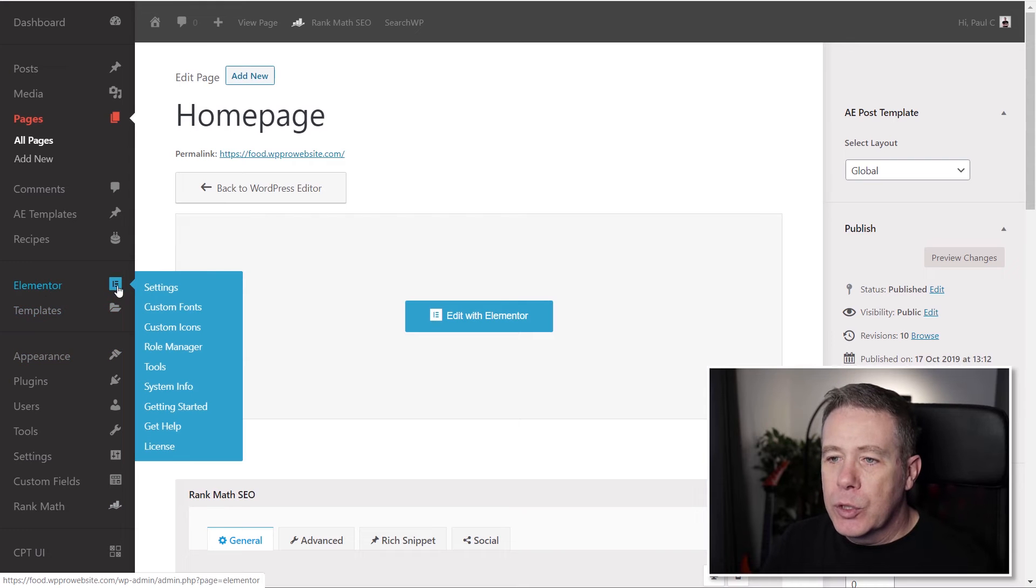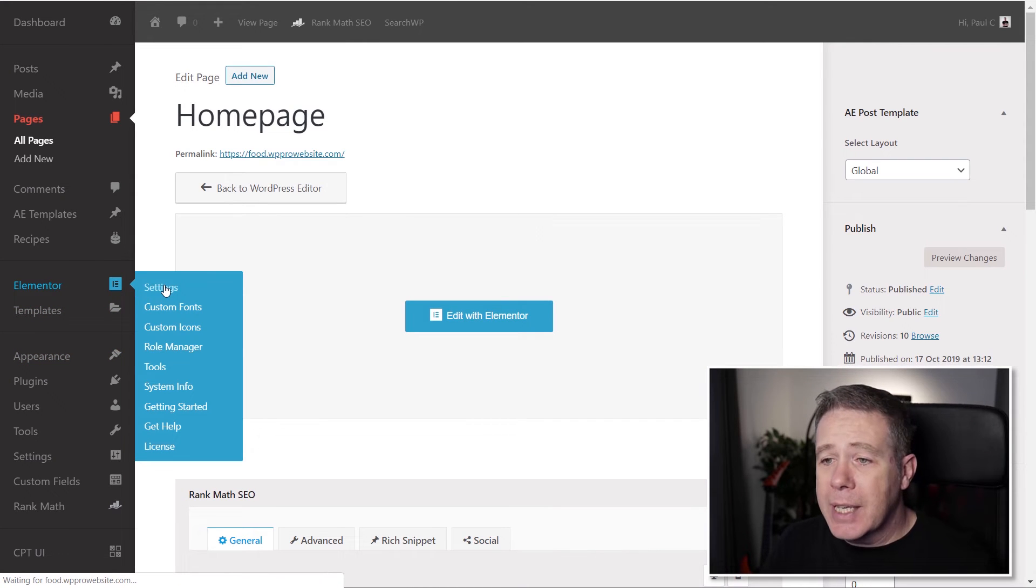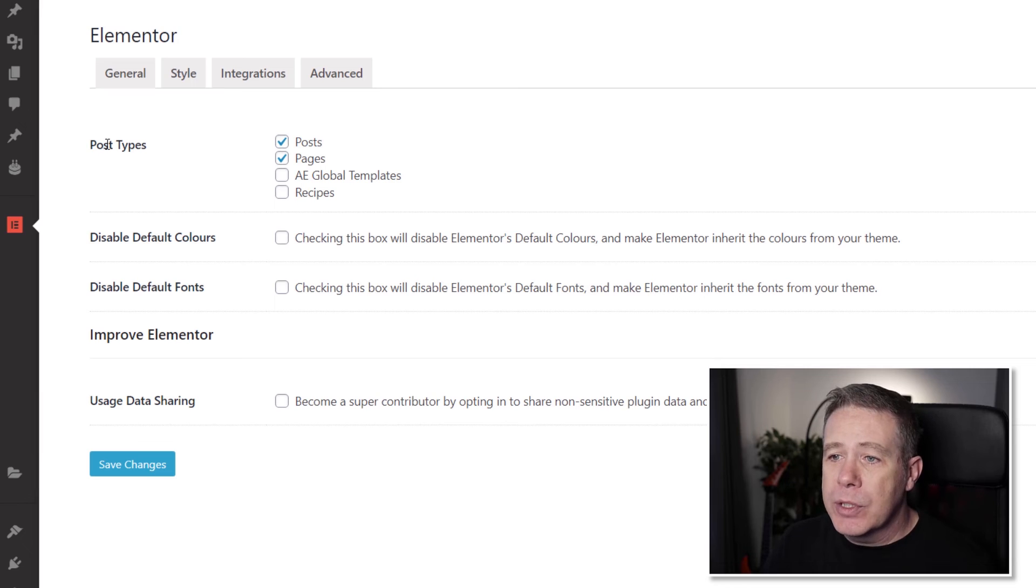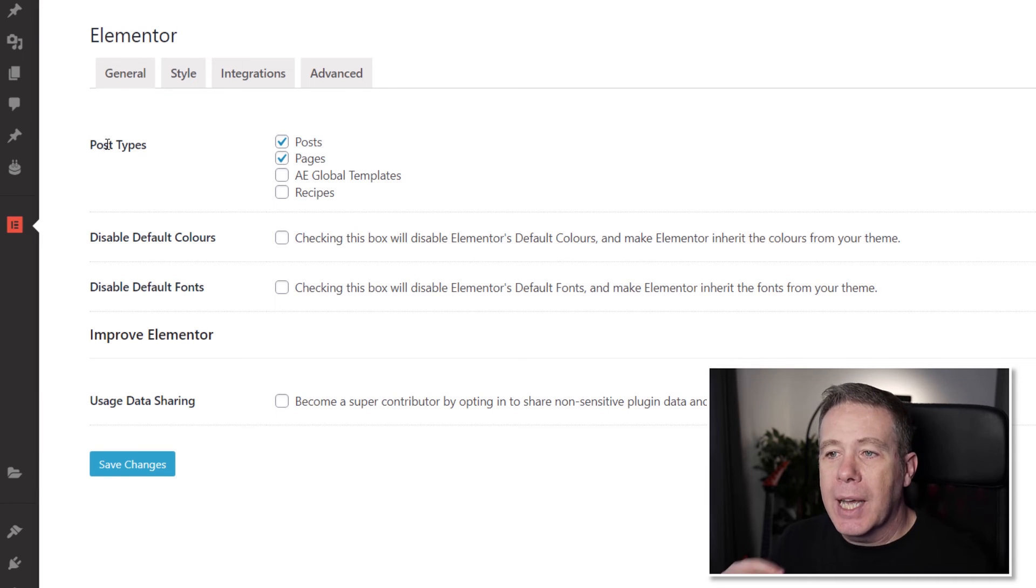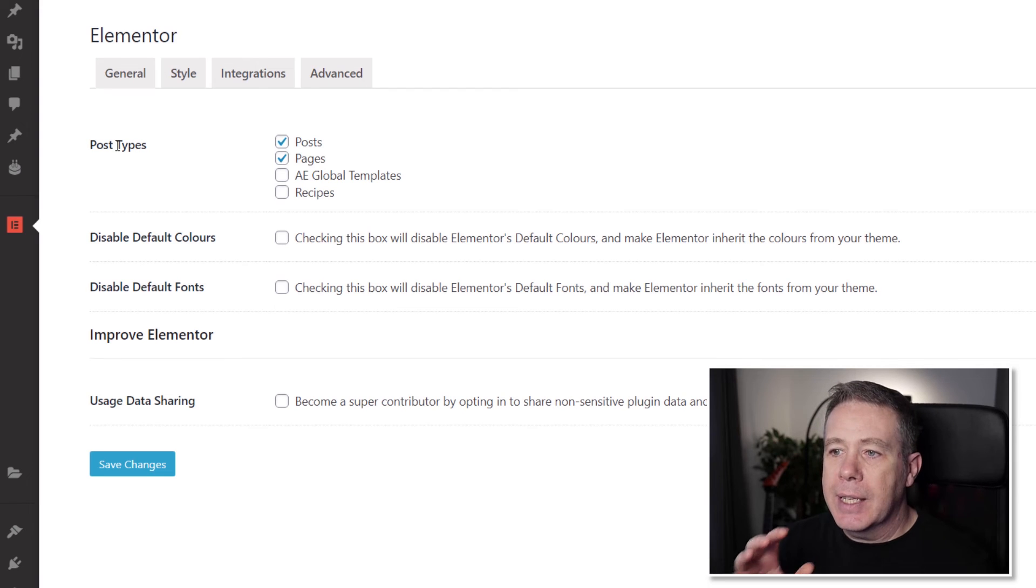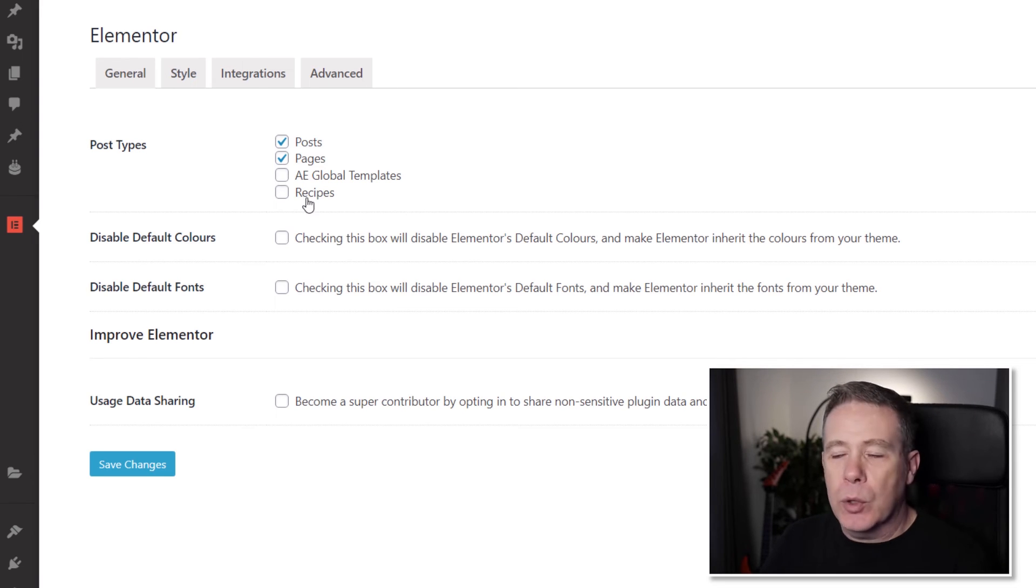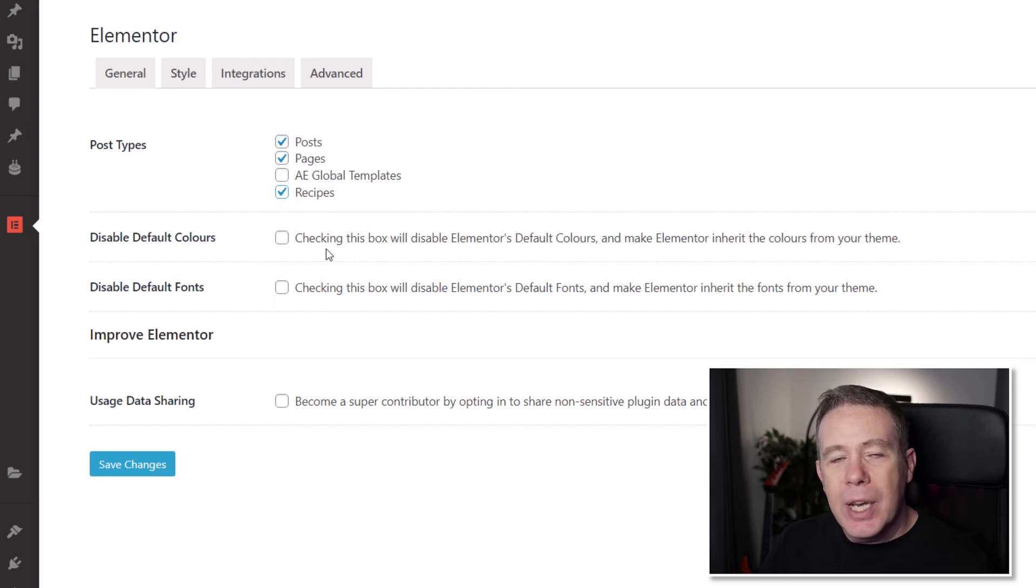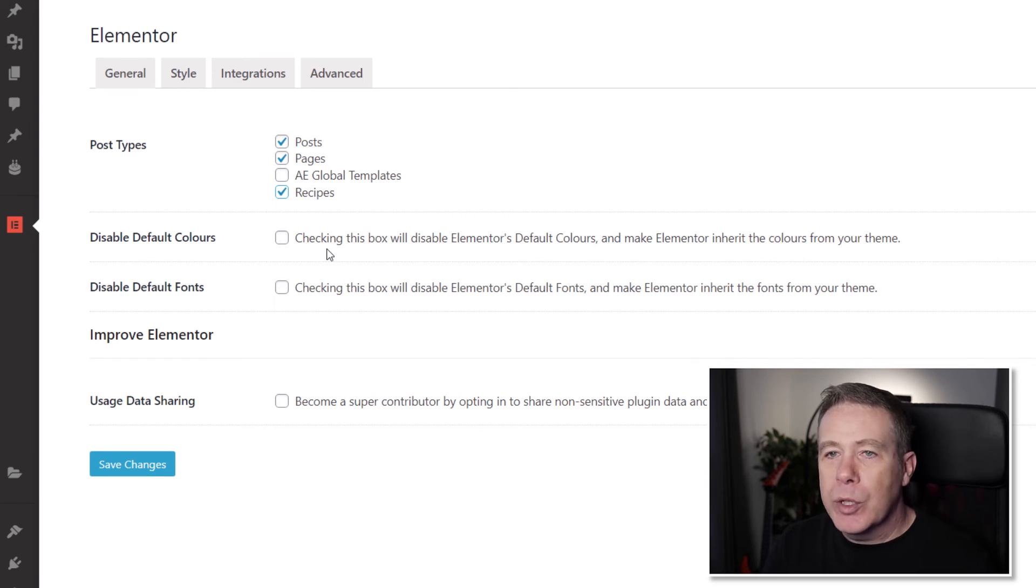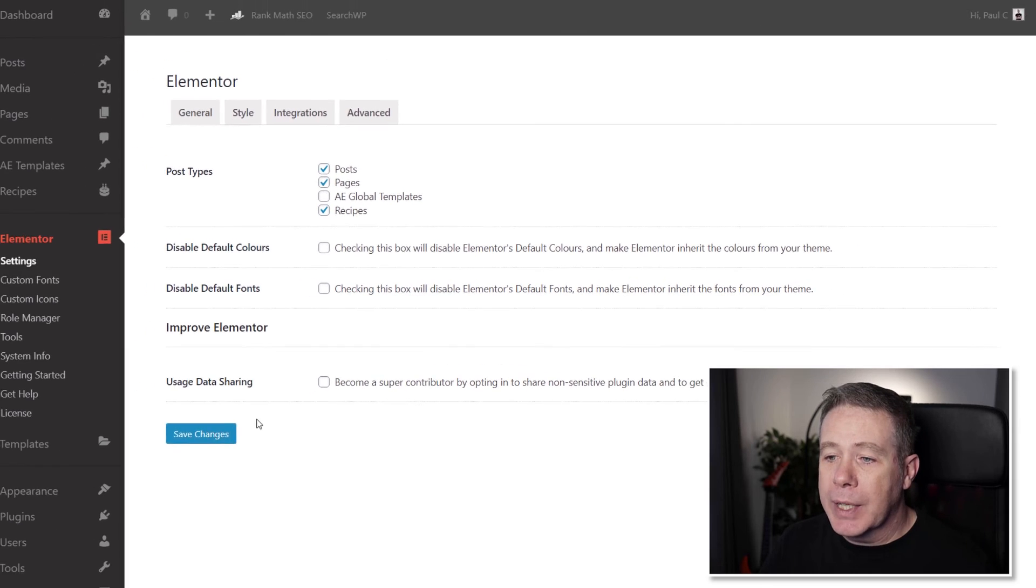So what we're going to do is you come into Elementor, drop into the settings section, and from there you have the option to say what post types are you going to actually have the editor available on. So whereas I've created a custom field for recipes or a custom post type for recipes, I check that and that now means that the Elementor editor and this integration with Rank Math are available to me.